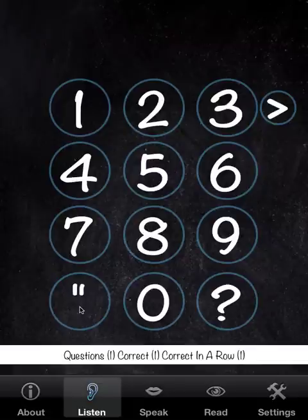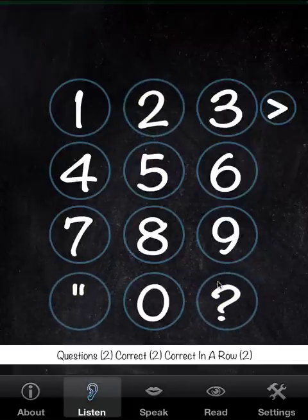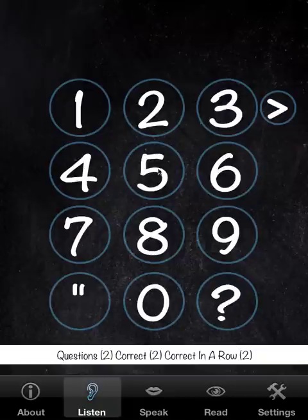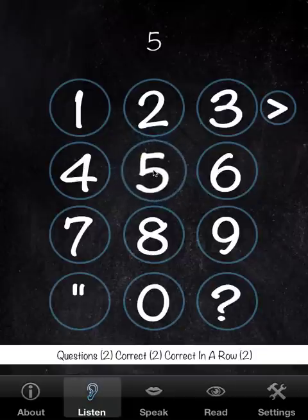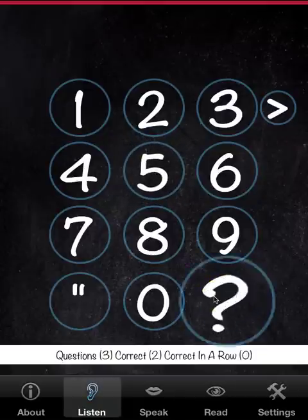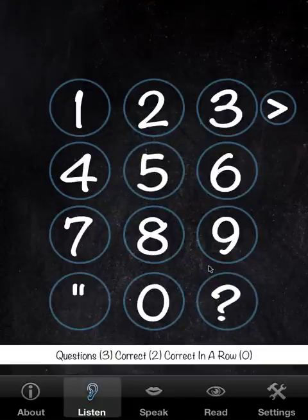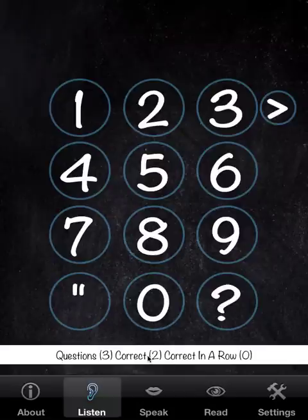Press repeat to hear the number again. Now we'll pretend that we get this one wrong. We have a red bar here, and you'll notice that our correct-in-a-row has been reset to zero and we're down to two correct.